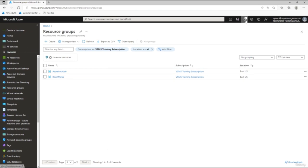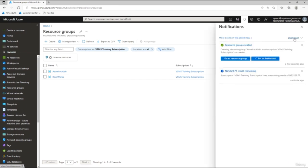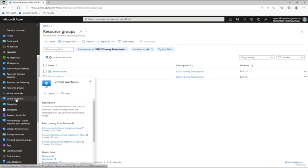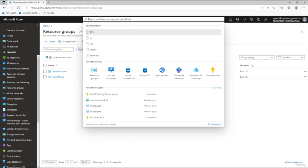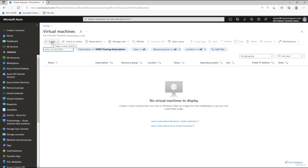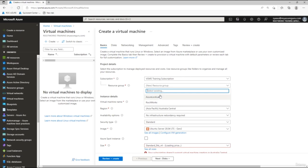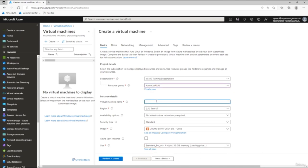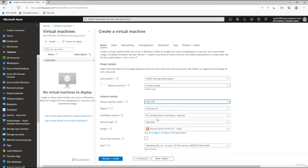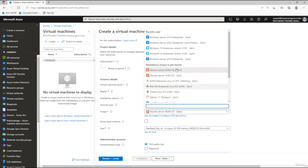Once the resource group is created, navigate to Virtual Machines. Click Create, select Virtual Machine from the dropdown, and put that virtual machine in the lock lab resource group. Name it 'lock-vm'. Scroll down and select a Windows 2016 or 2022 Datacenter image, then set a username and password.